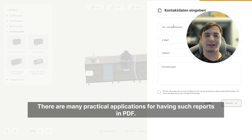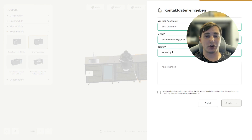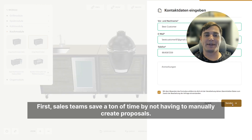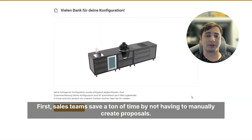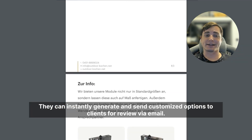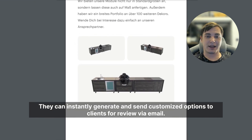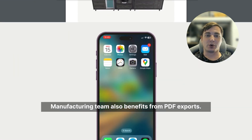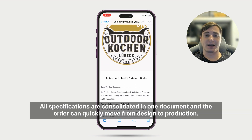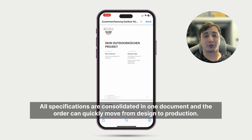There are many practical applications for having such reports in PDF. First, sales teams save a ton of time by not having to manually create proposals. They can instantly generate and send customized options to clients to review via email. Manufacturing teams also benefit from PDF export — all specifications are consolidated in one document and the order can quickly move from design to production.